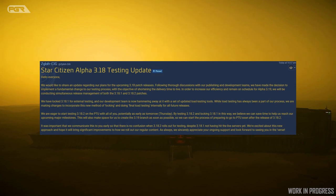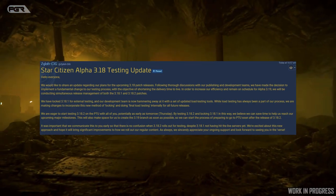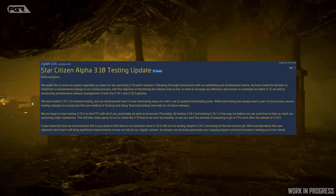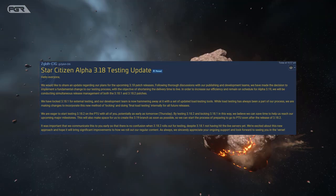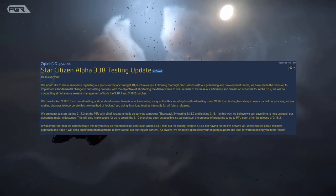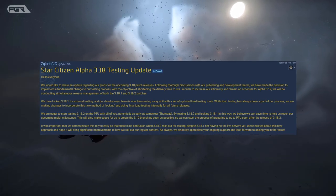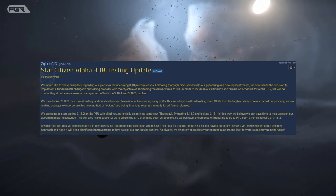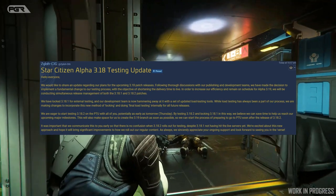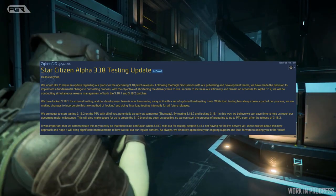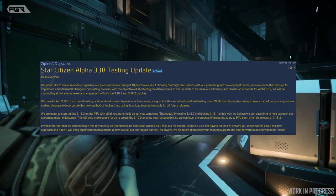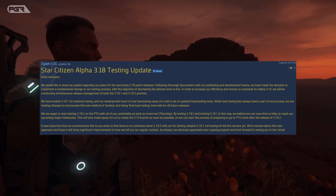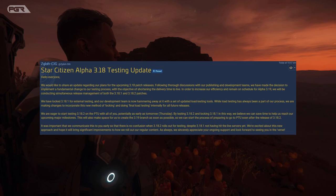We're eager to start testing 3.18.2 on the PTU with you all, potentially as early as tomorrow, which is Thursday. By testing 3.18.2 and locking 3.18.1 in this way, we believe we can save time to help us reach our upcoming major milestones. This will also make space for us to create the 3.19 branch as soon as possible so we can start the process of preparing to go to PTU sooner after the 3.18.2 release.